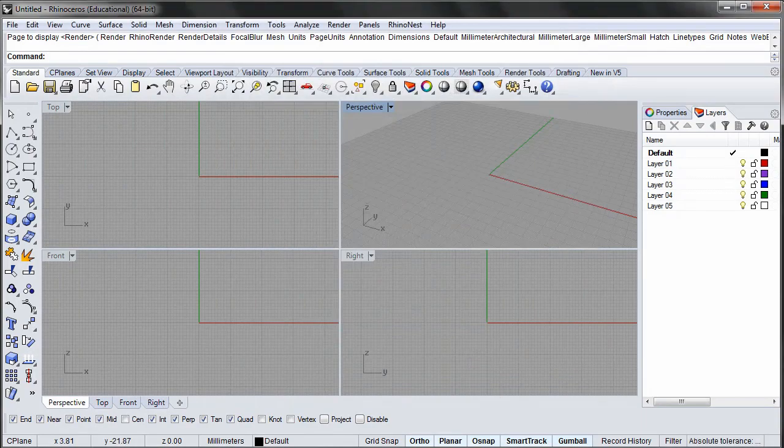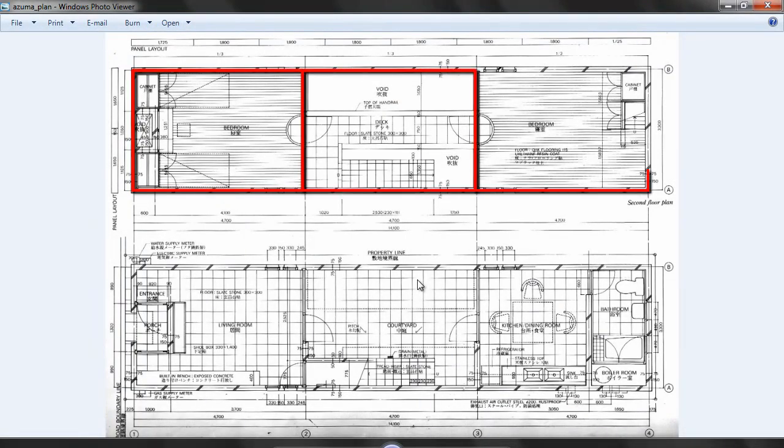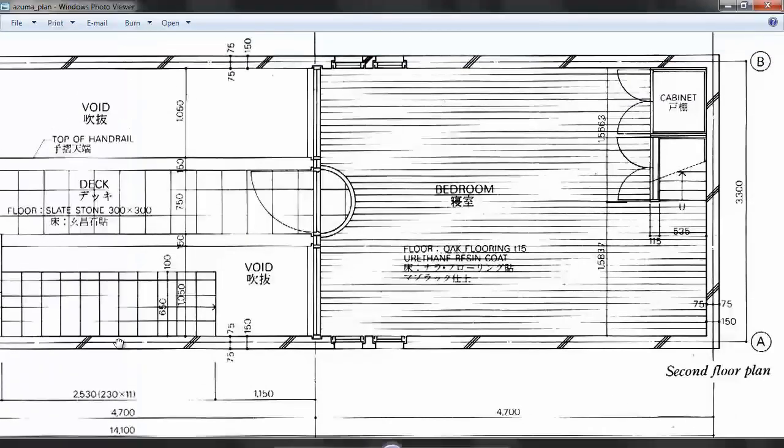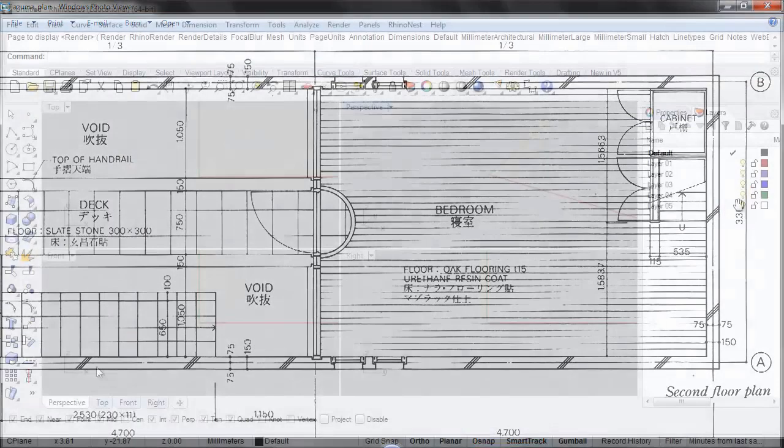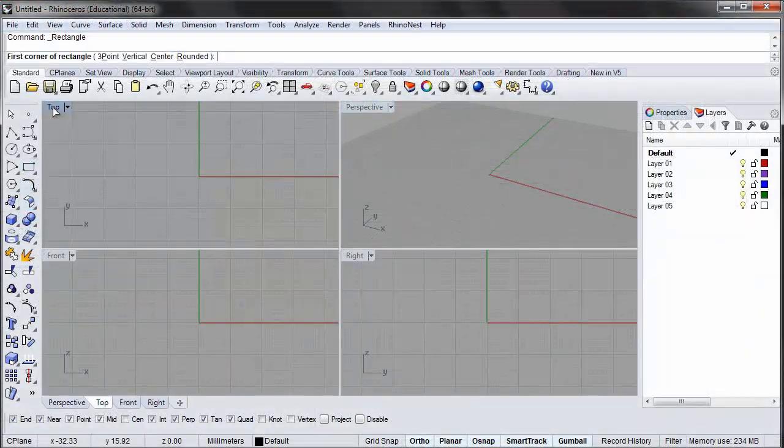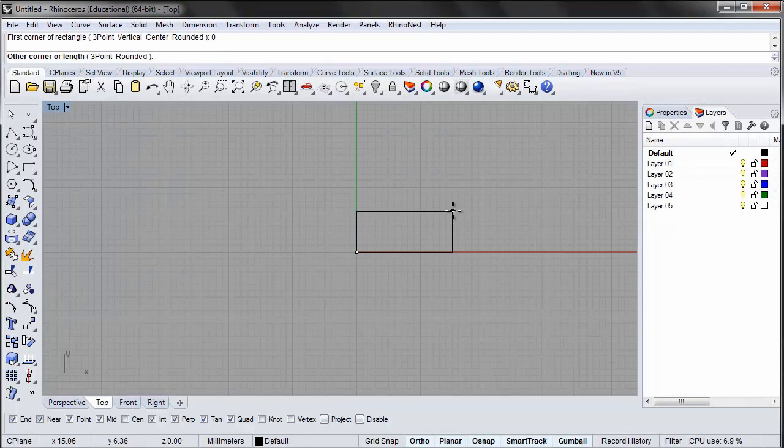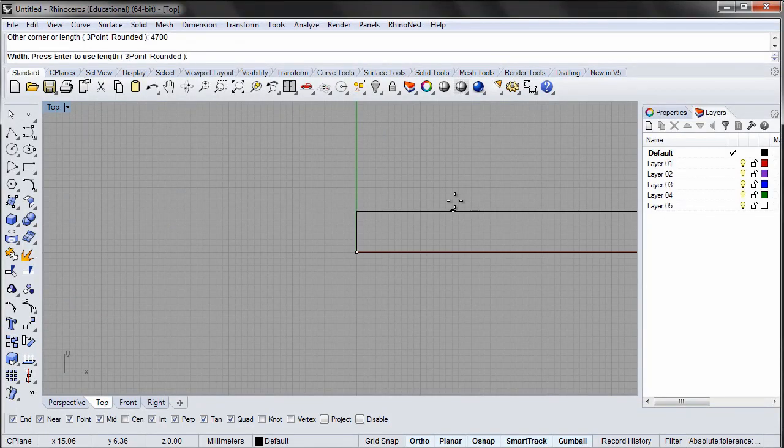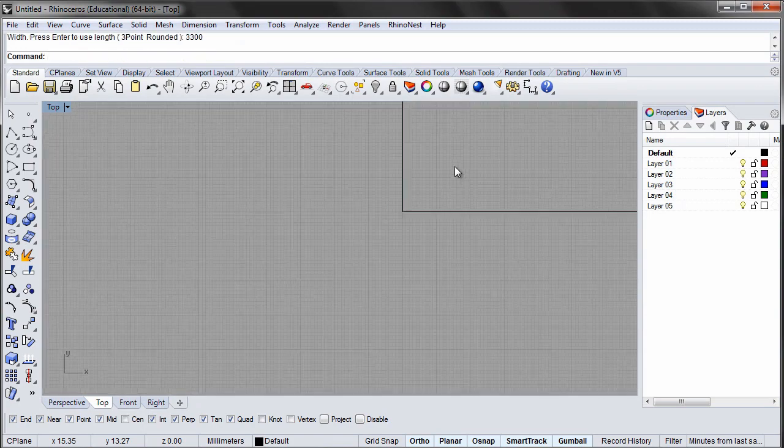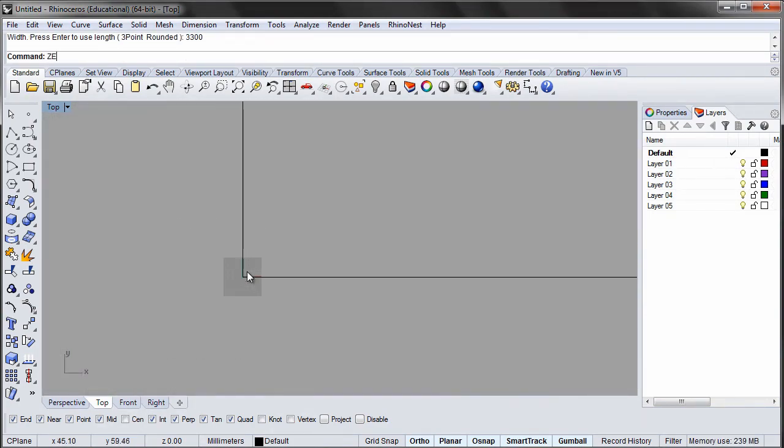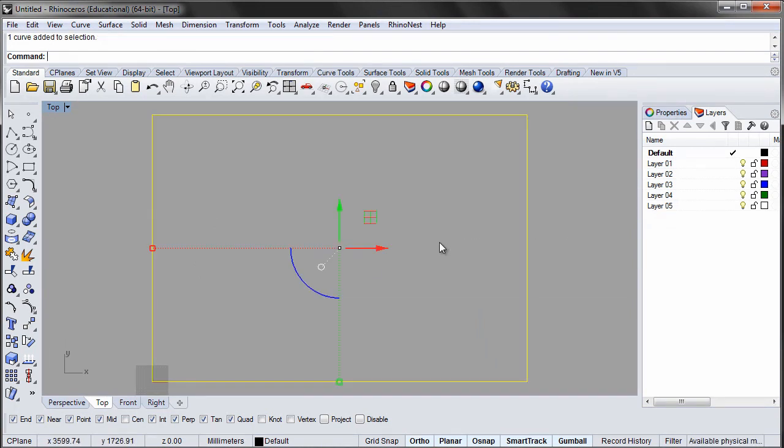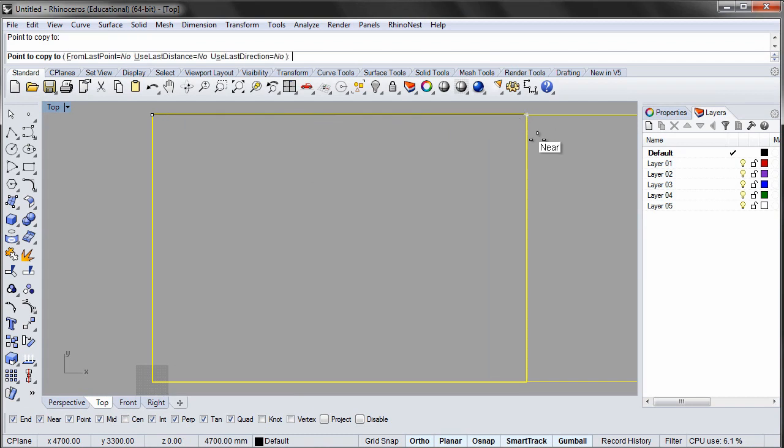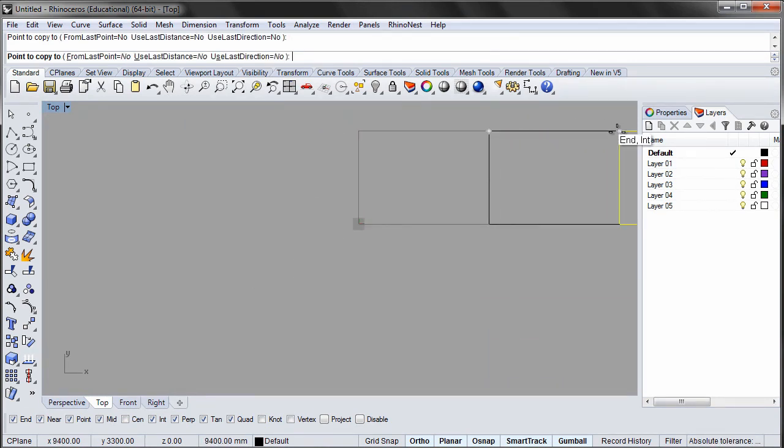Let's bring up the plan drawing. The building is made up from three equally sized rectangles. Draw a rectangle of 4700 x 3300 mm in the top view. Use the Zoom Extend command and copy the rectangle two times. Notice how I use the corner points and object snapping to position the rectangles precisely.